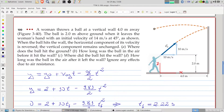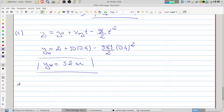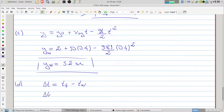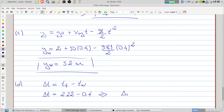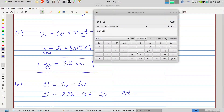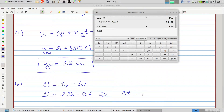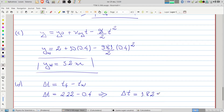Finally, item D: how long was the ball in the air after it left the wall? ΔT equals the total time minus the time to hit the wall: 2.22 − 0.4 = 1.82 seconds.